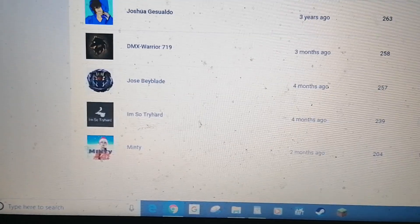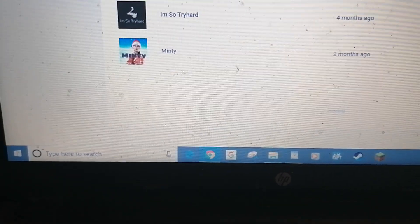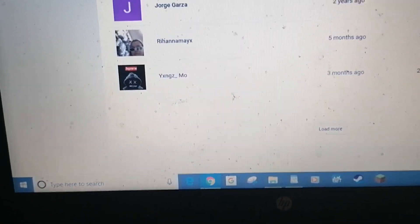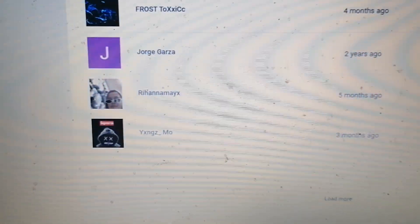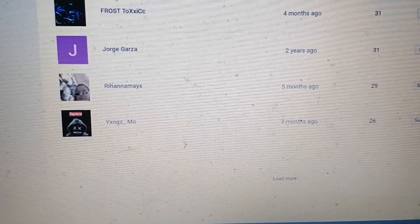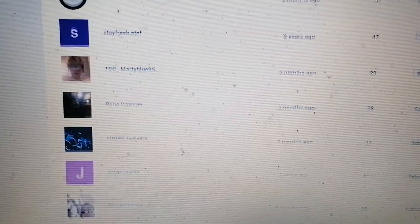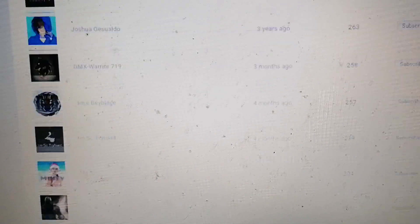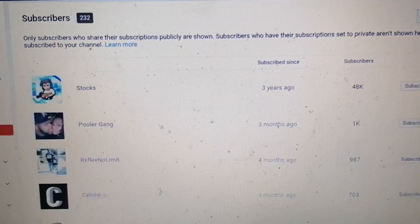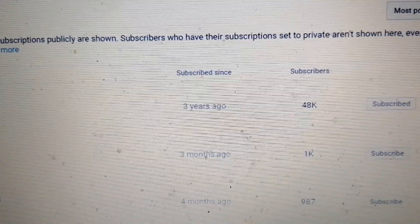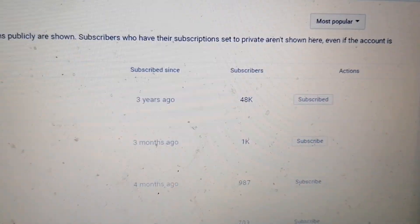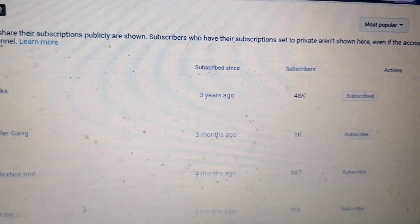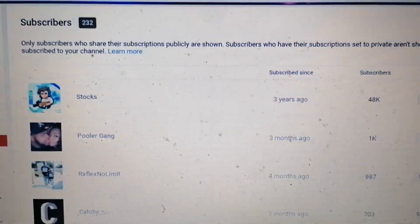These are the most popular, and then if I just go up... there's someone with 48,000 subscribers subscribed to me. Not talking to you.